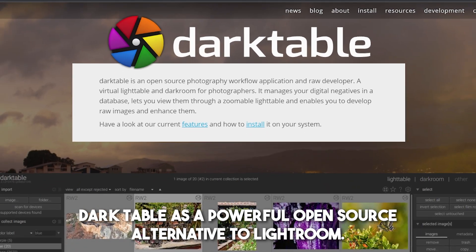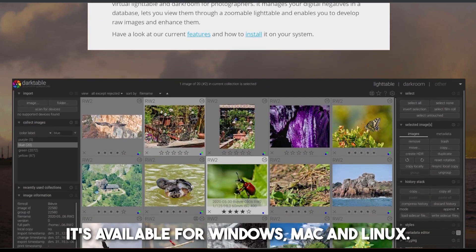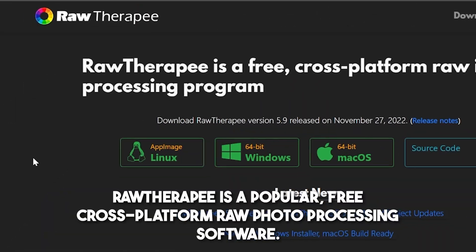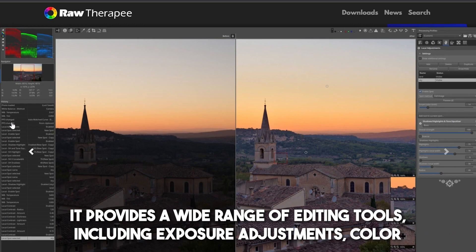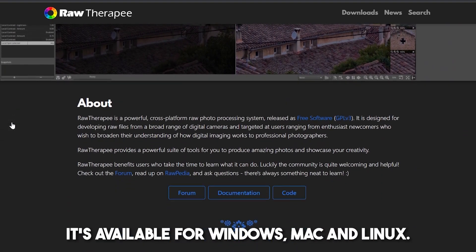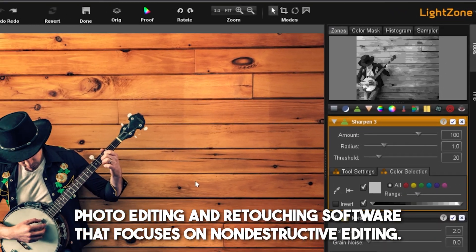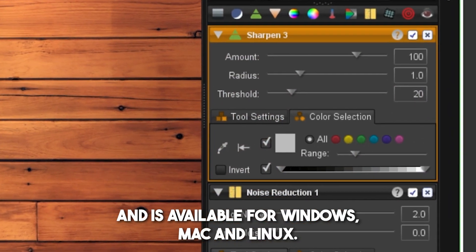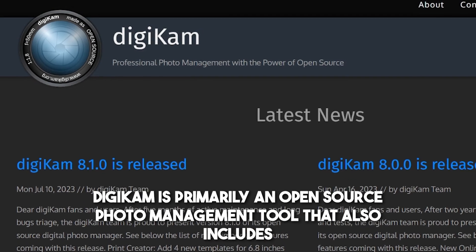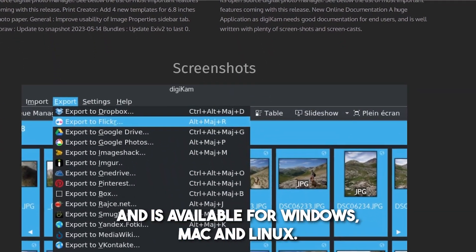Here are some free alternatives to Adobe Lightroom. Darktable is a powerful open-source alternative offering non-destructive editing, raw image support, and advanced color correction tools — available for Windows, Mac, and Linux. RawTherapy is a popular free cross-platform raw photo processing software with exposure adjustments, color correction, and sharpening, also available for Windows, Mac, and Linux. LightZone is an open-source photo editing and retouching software focused on non-destructive editing with a unique zone-based editing system, available for Windows, Mac, and Linux. Digicam is primarily an open-source photo management tool with basic editing capabilities, known for its robust photo organization features.